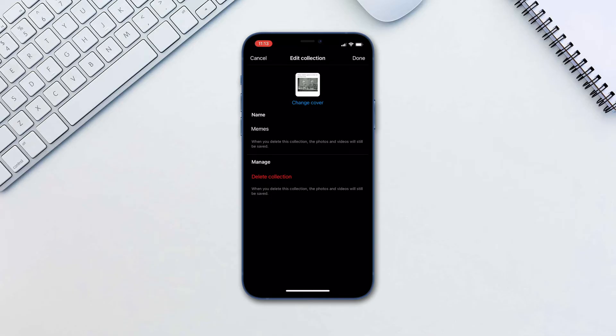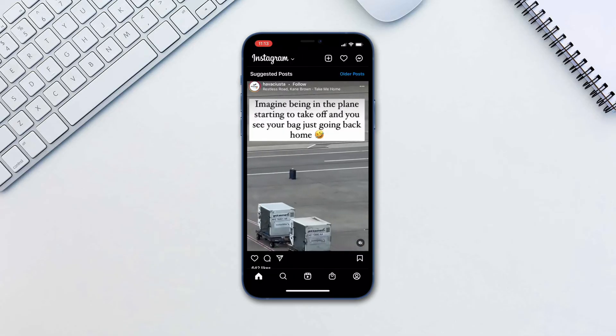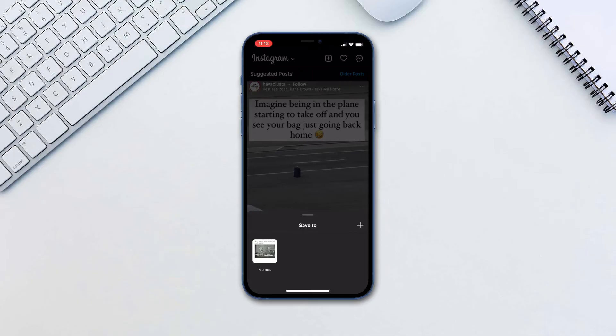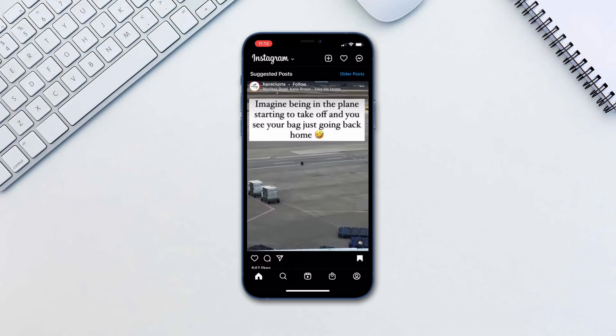The next time you want to save a post to an existing collection, tap and hold the Save button and then select the collection.